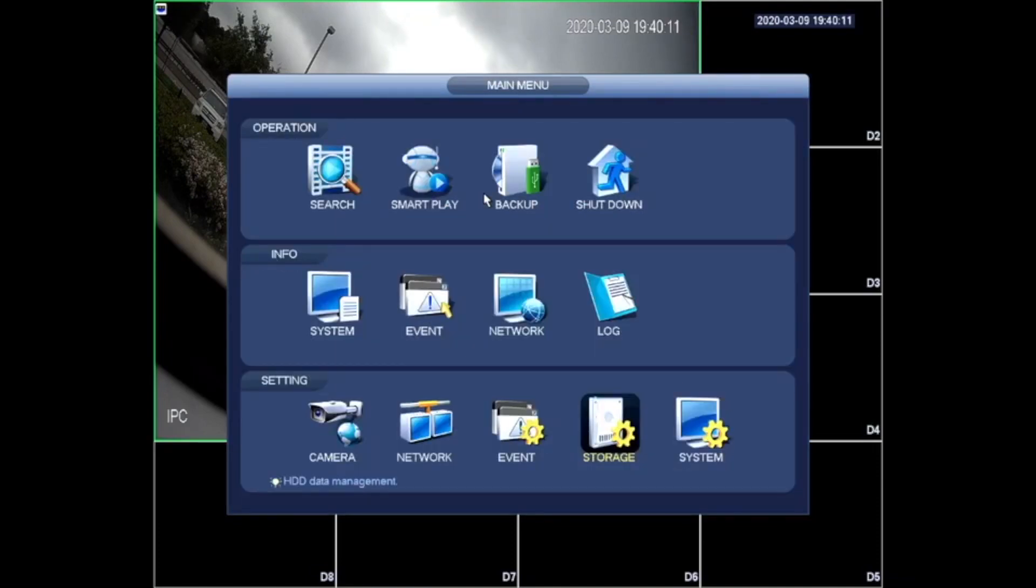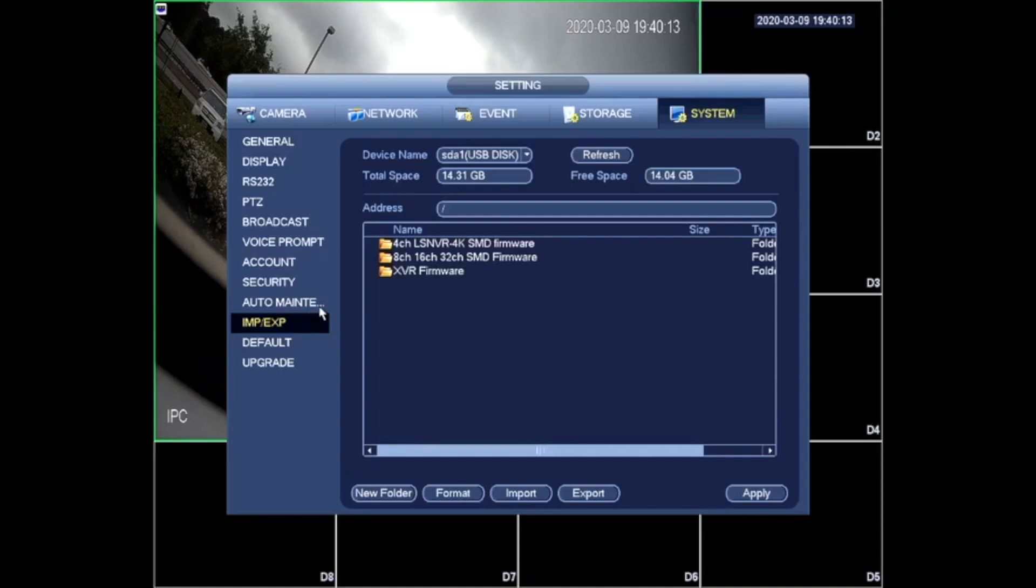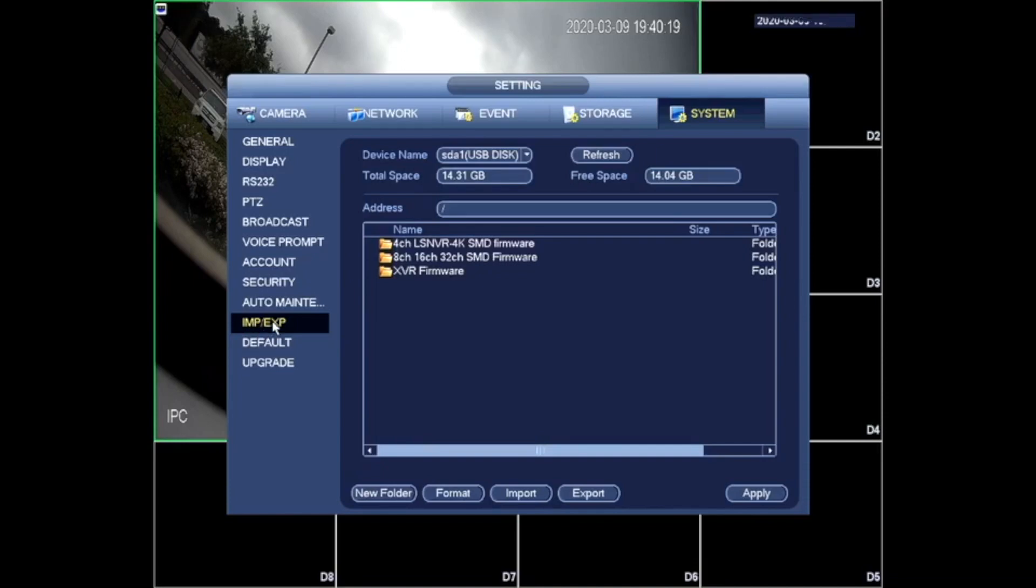So now to export settings you need to go to system. Make sure your USB is connected to the front of the unit. You need to click on IMP which stands for import slash EXP which stands for export.